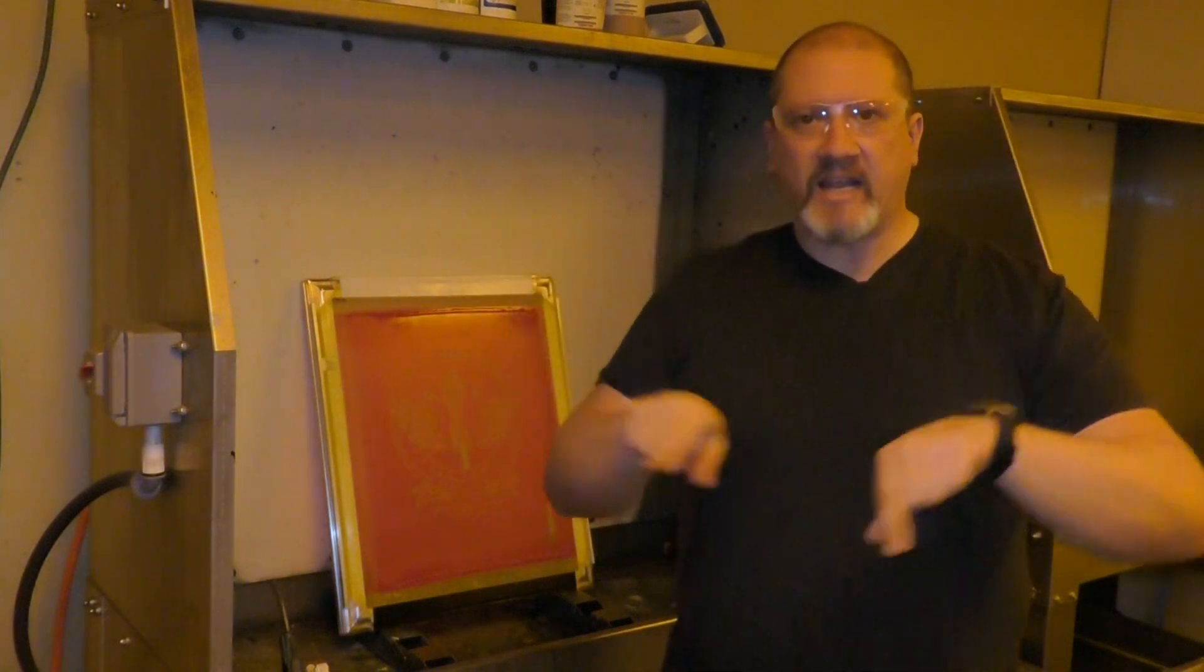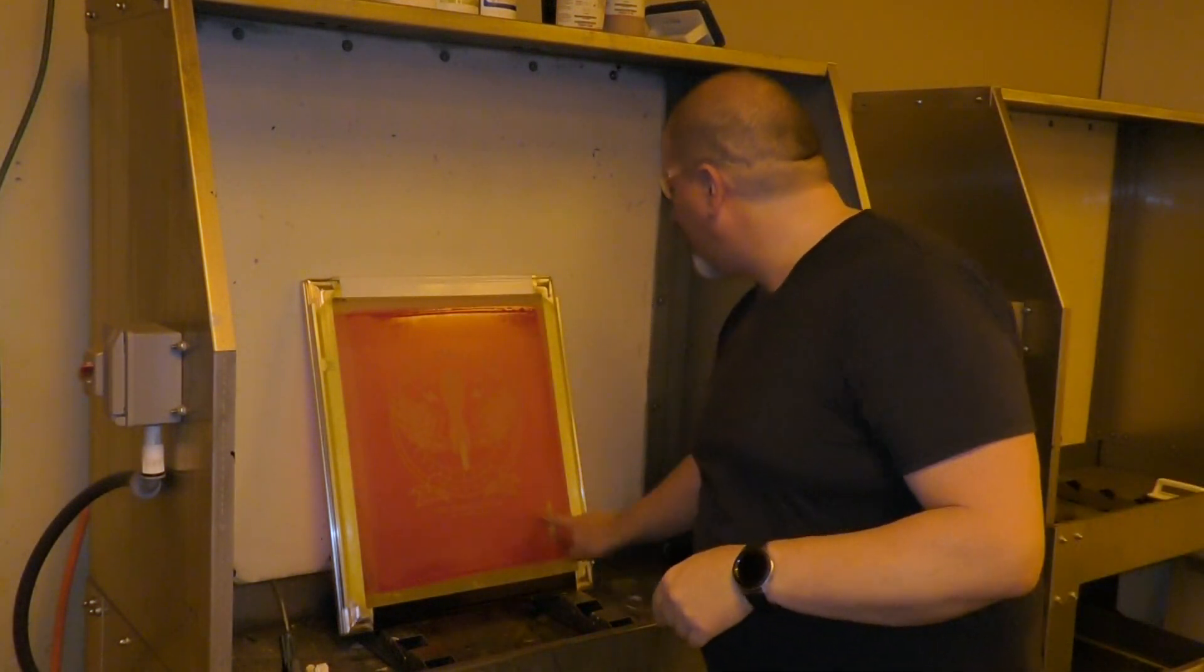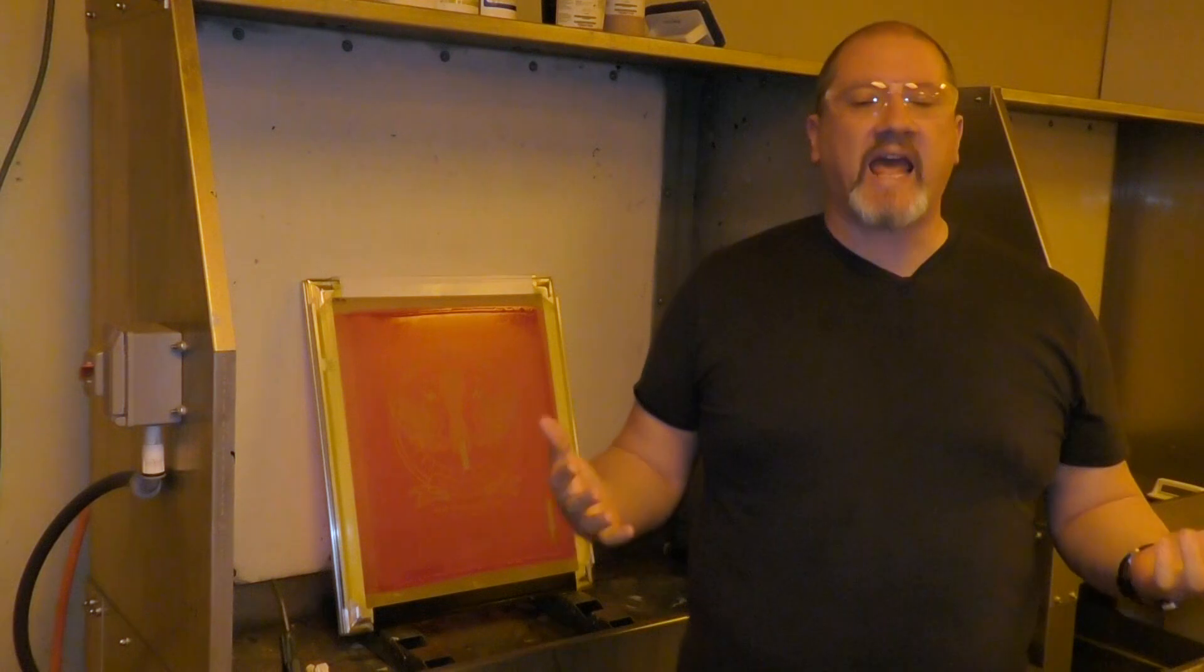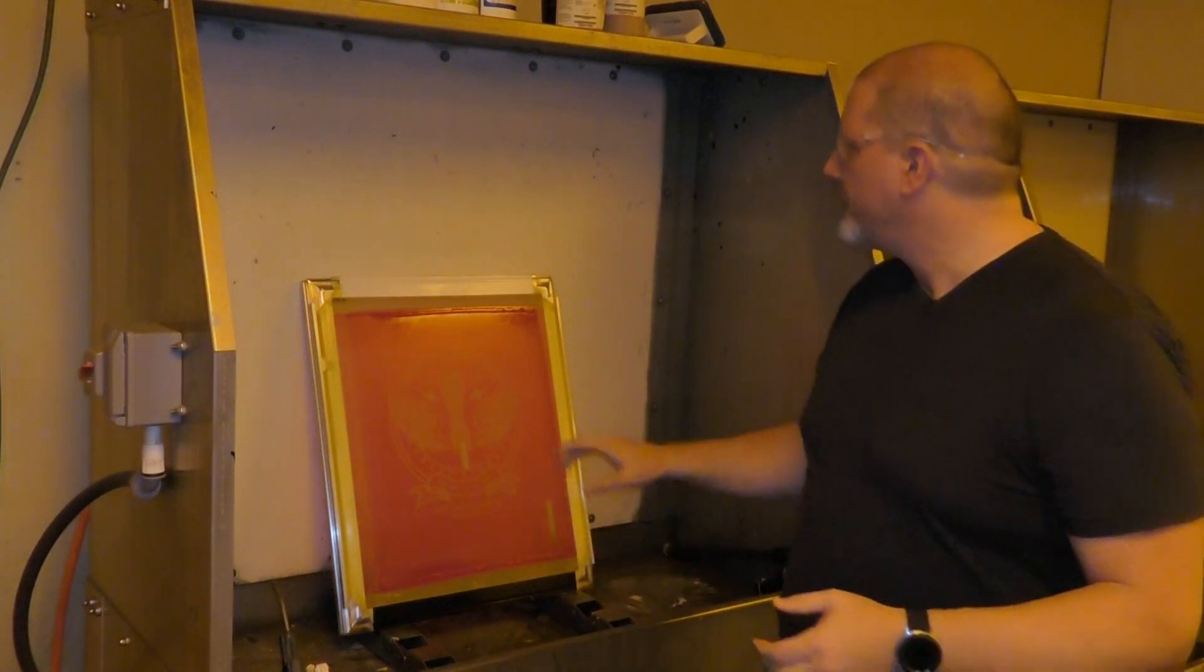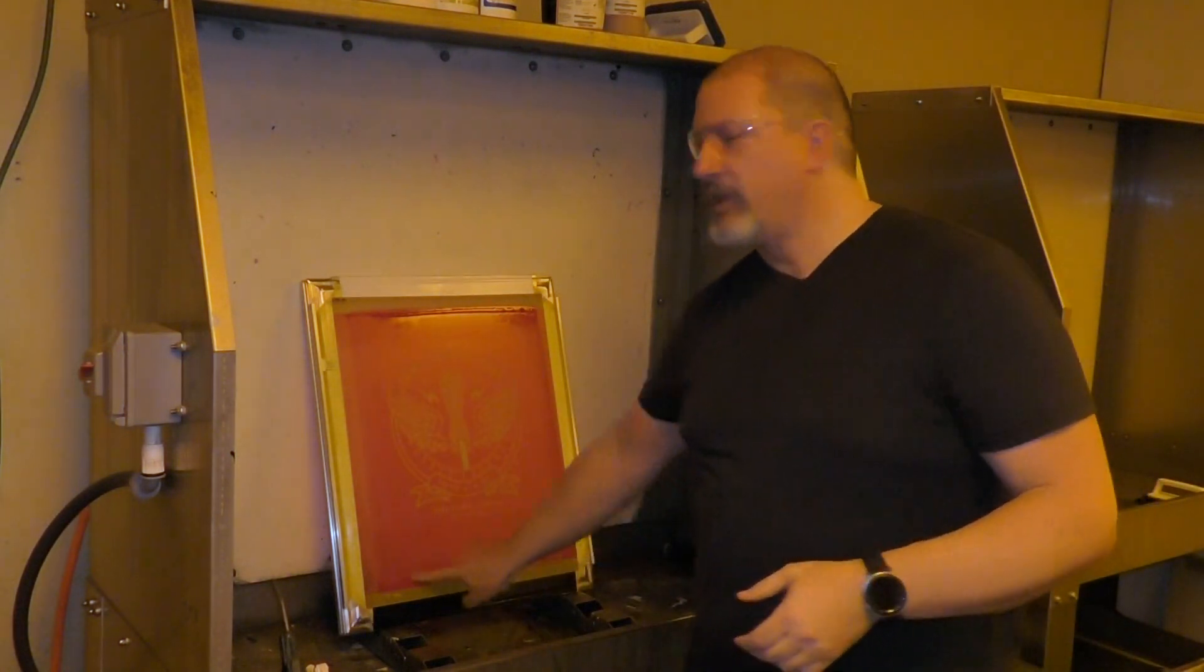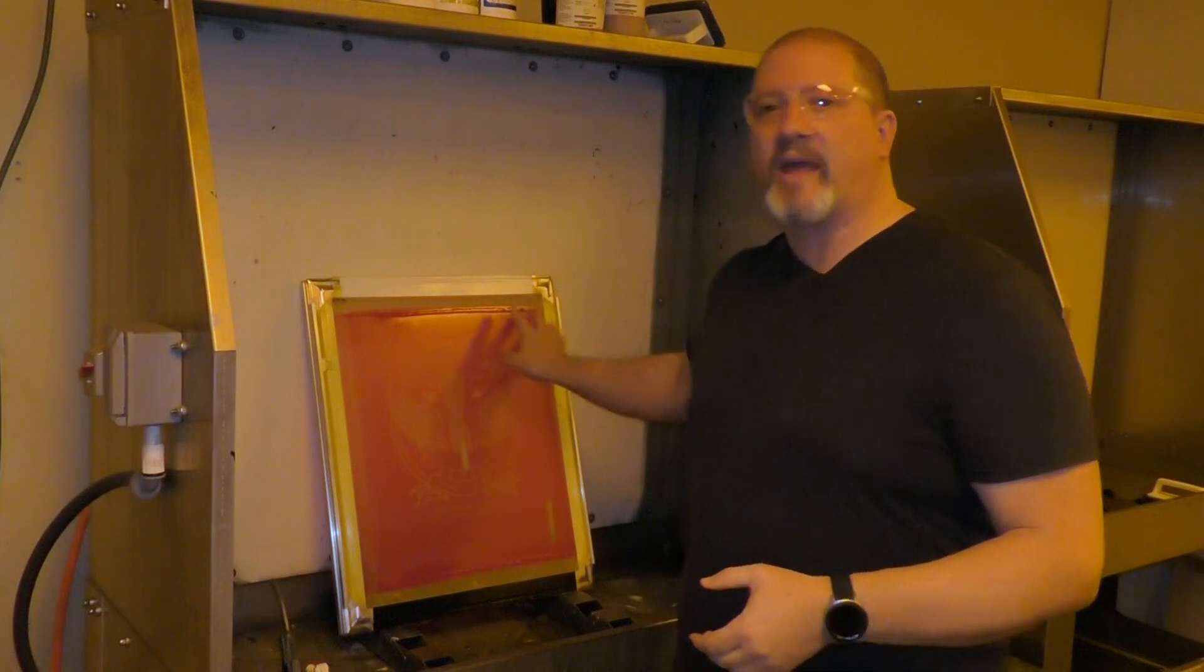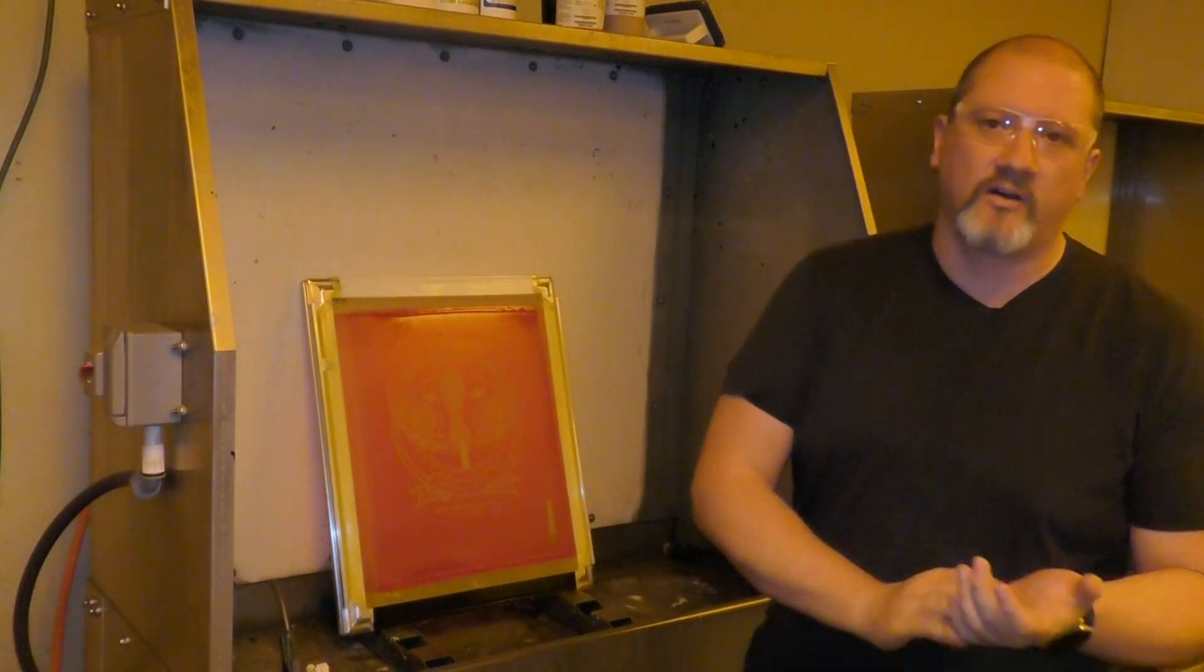We tend to test just in that image area square, just in here where we're actually going to have our image and where we're going to print. But up here, we don't really care about. Well, up here is where we have a thicker layer of emulsion, dry emulsion.